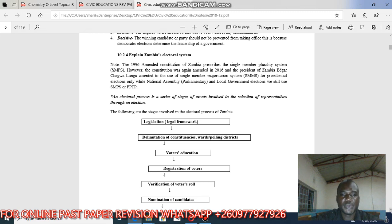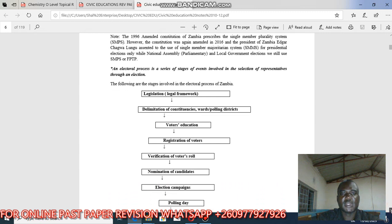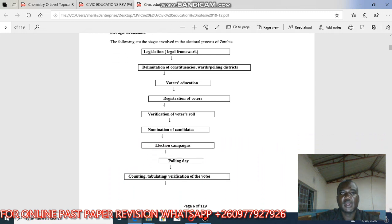An electoral process is a series of stages of events involved in the selection of representatives through an election. The following are the stages involved in the electoral process in Zambia. They can ask you to draw a flowchart and put in the necessary steps.